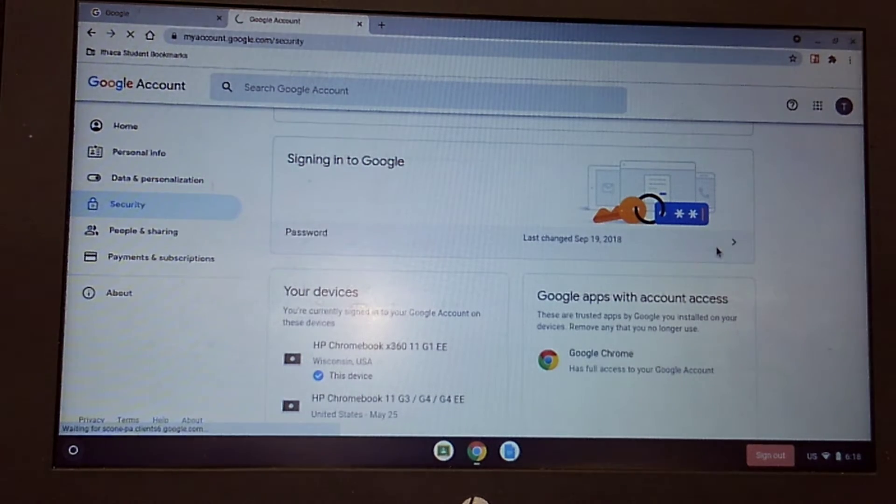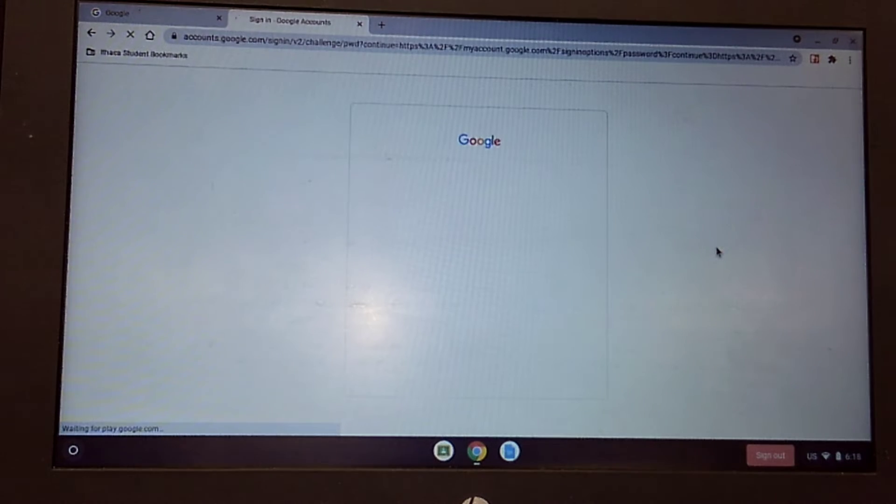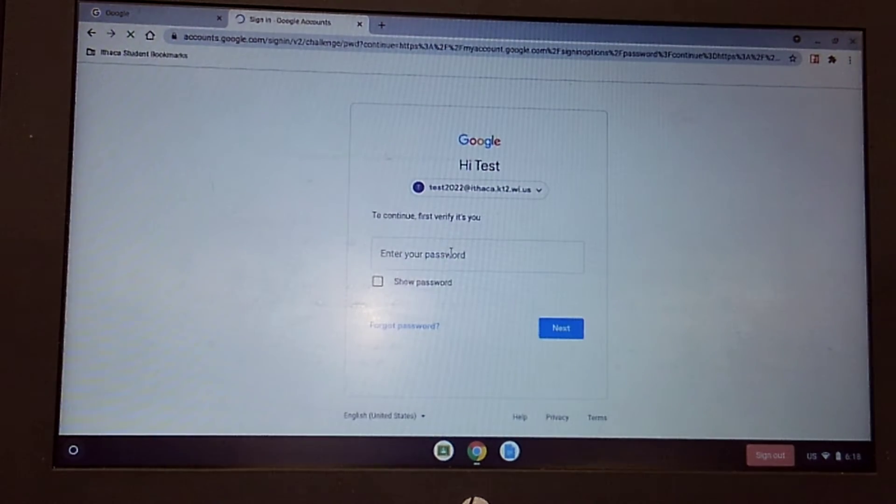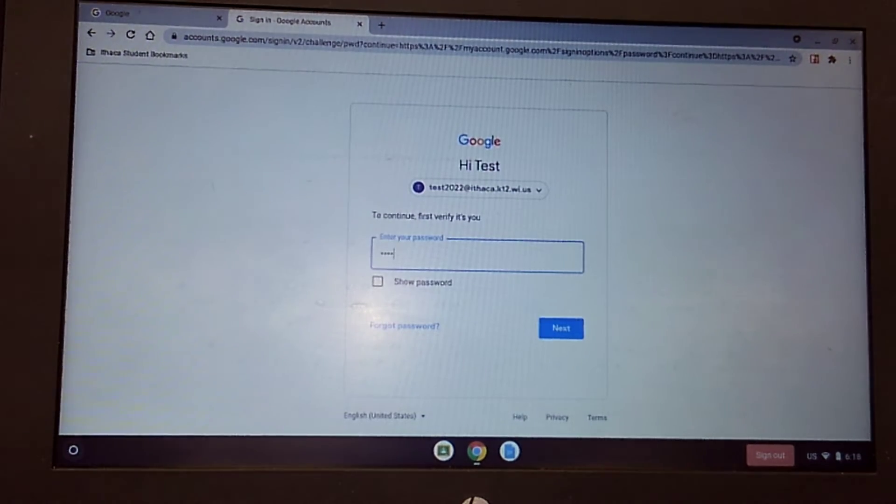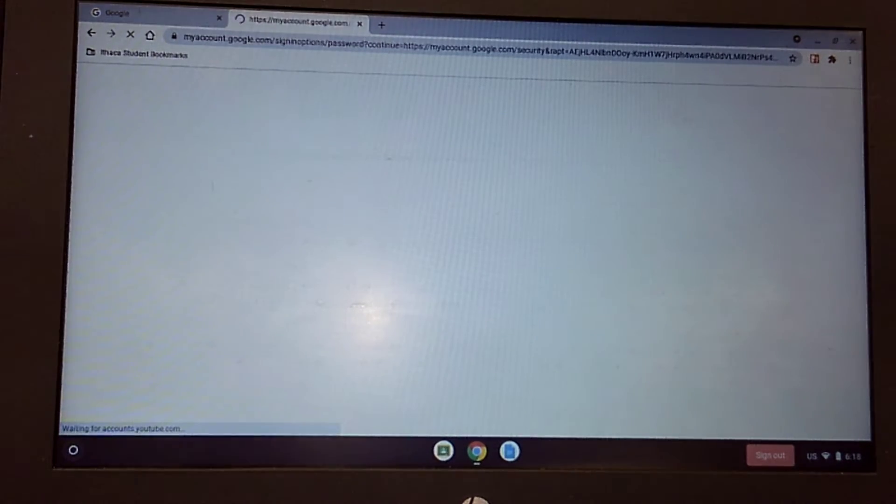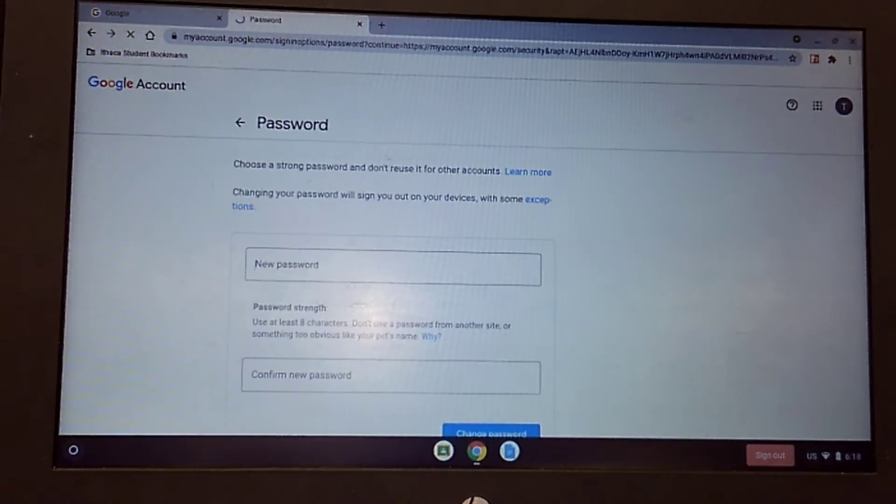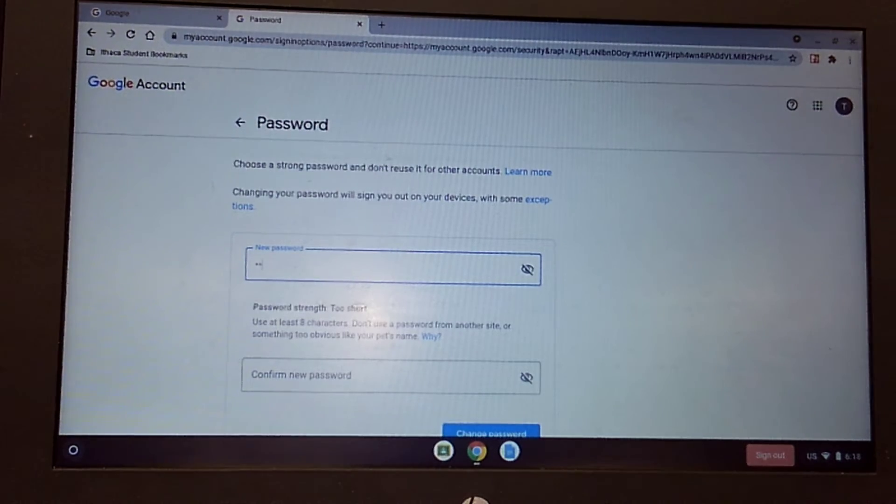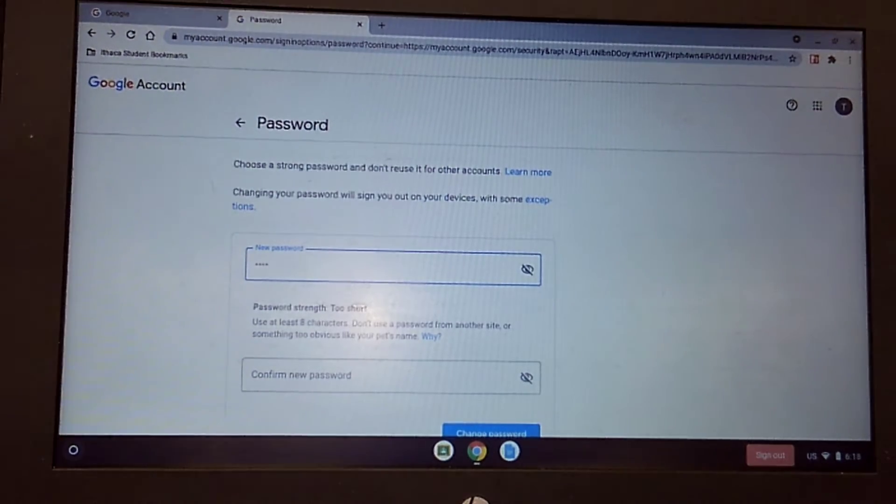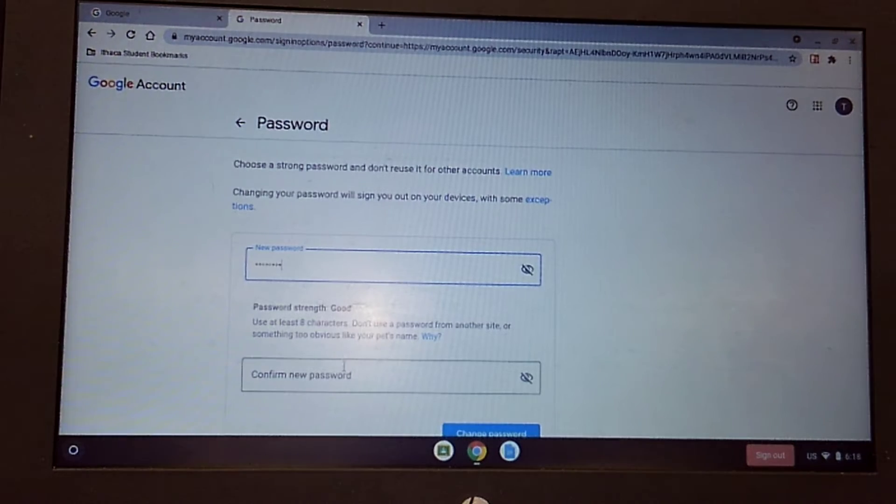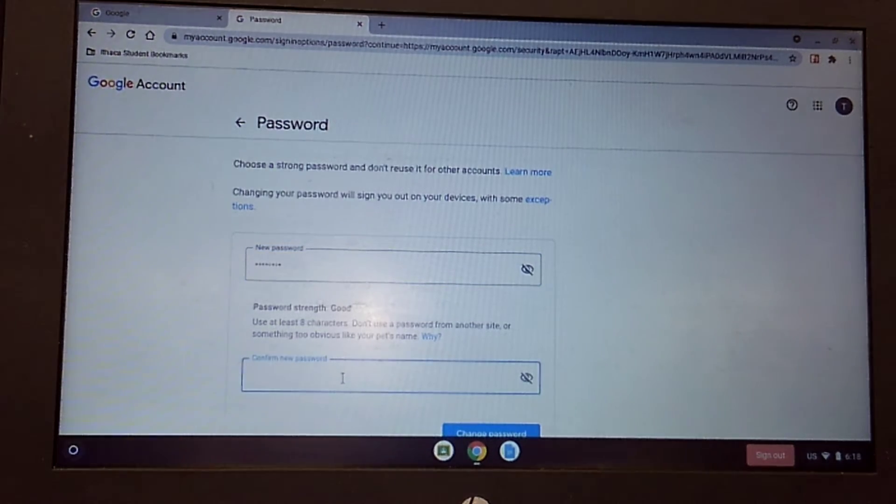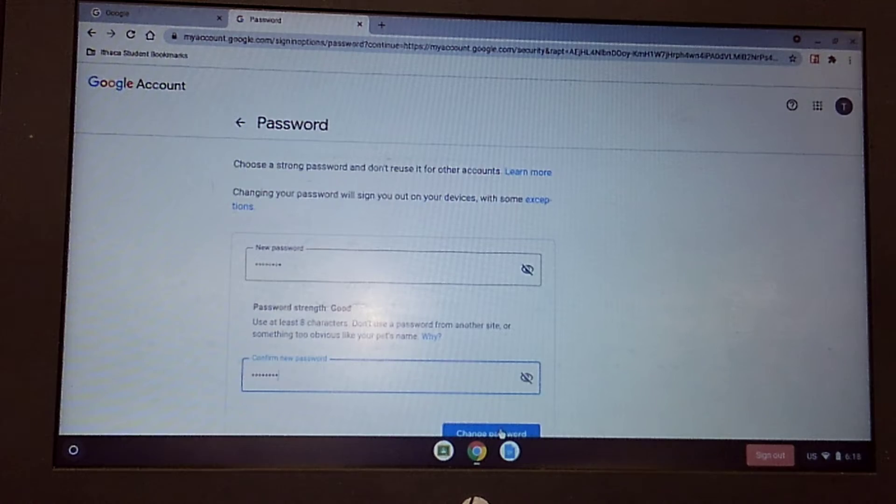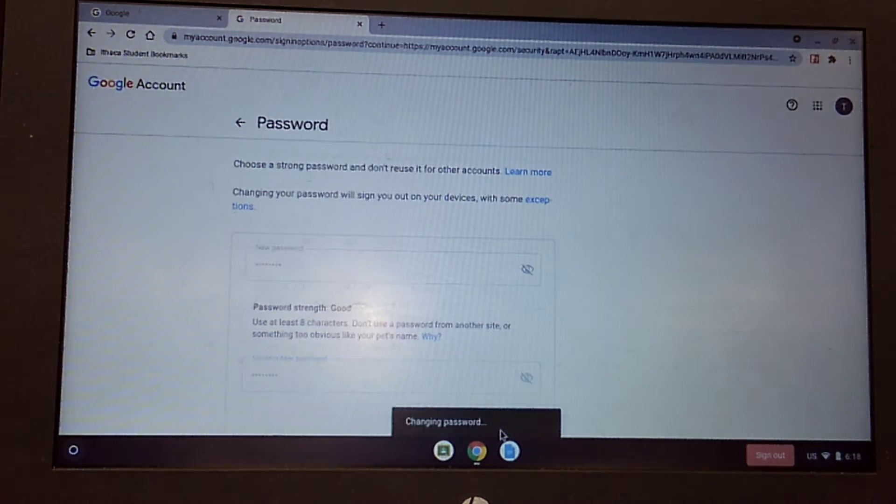If you click, it's going to take you to a screen where you have to enter your current password. Now we're going to select a new password and then we'll confirm that password and we'll click change password.